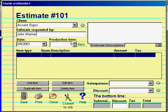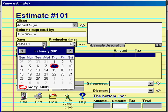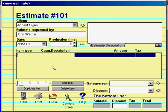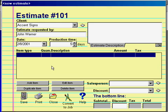The next two fields are the date of this estimate and the production time you expect to require to complete the job. Today's date is automatically filled in, but you can change the date here one of two ways: you can manually type in the date you want, or you can drop down the calendar and select the date this way. The production time field does not affect any internal calendar system, but prints on the estimate just for the customer's sake, so don't hesitate to change this value.